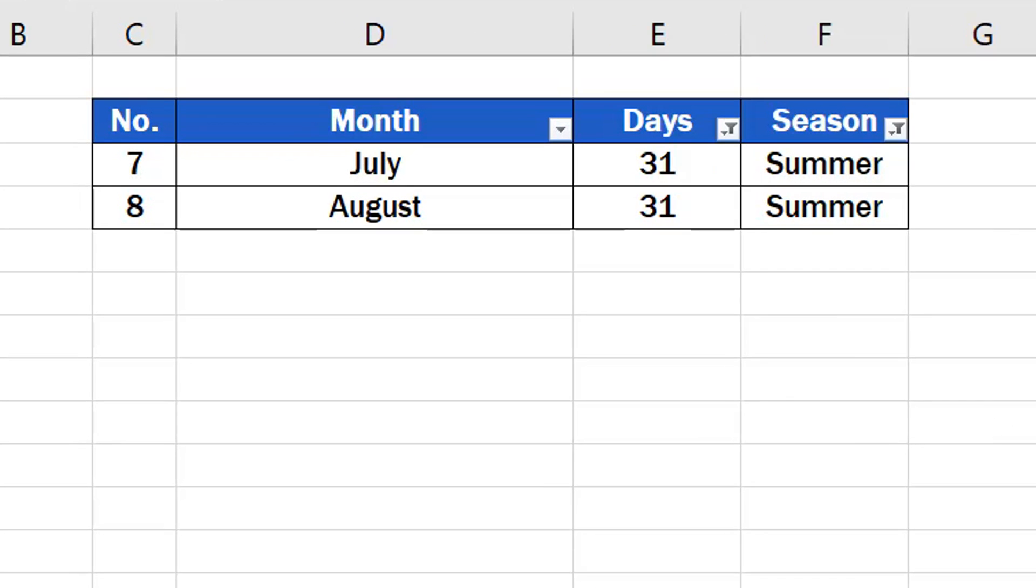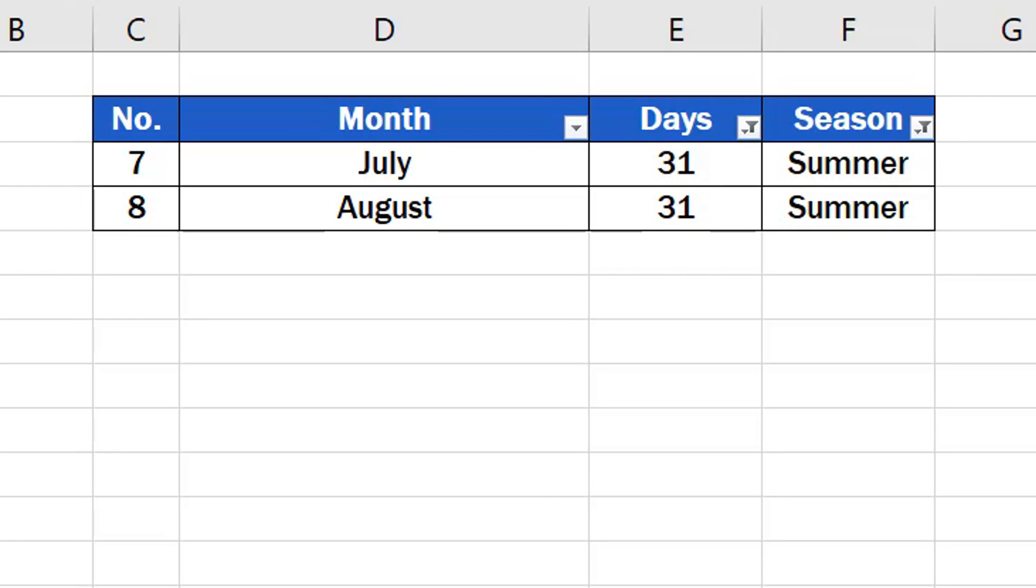First, we need to have a look at how to spot quickly that a filter is on in one of these columns. Then we'll go through how to clear or completely remove the filter from the table. Let's start from Step 1.